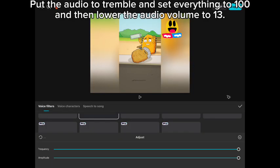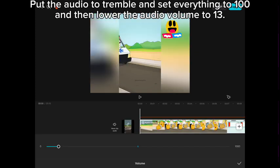Put the audio to tremble and set everything to 100, and then lower the audio volume to 13.